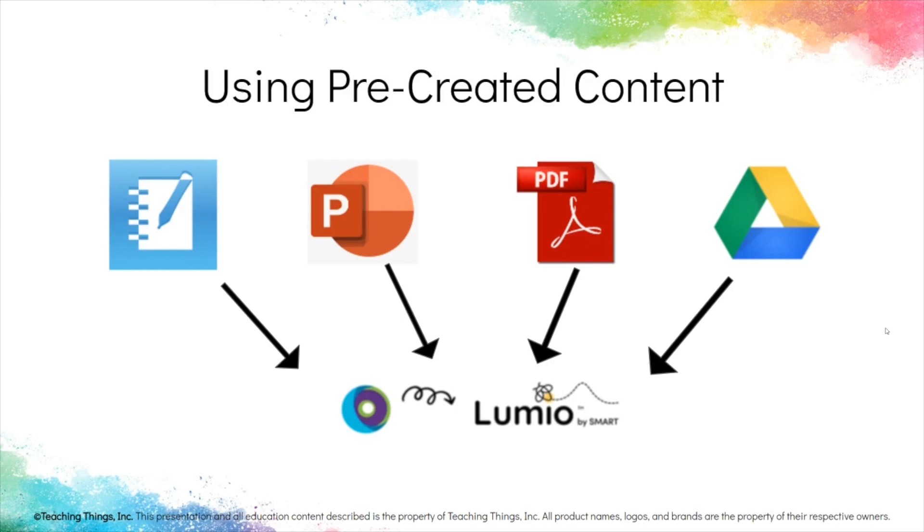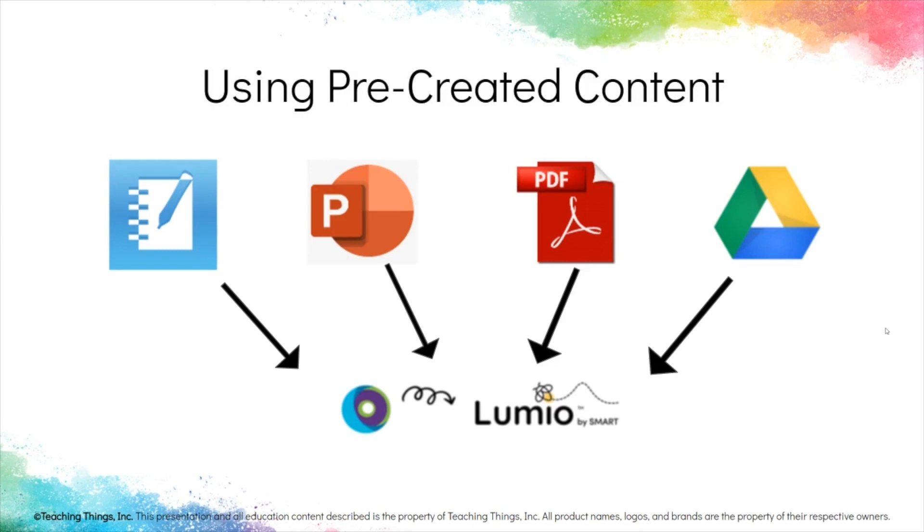We can upload these right into Lumio to make use of our already made content and also use this to enhance learning opportunities for students without having to go back and redo work that we already have. You can choose from local storage, your library, or Google Drive. And what's also great is that you can add all of these into one existing presentation.